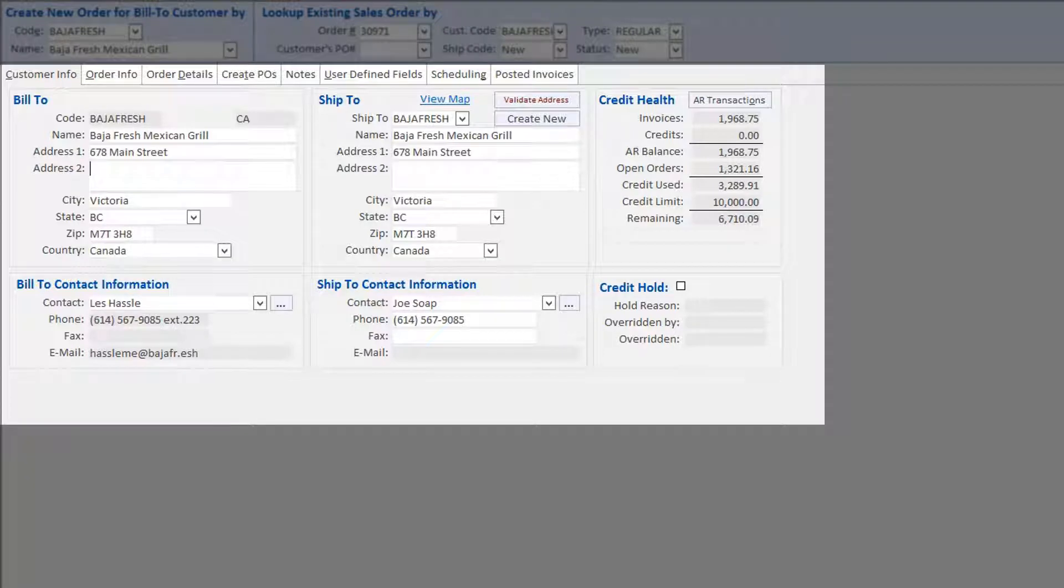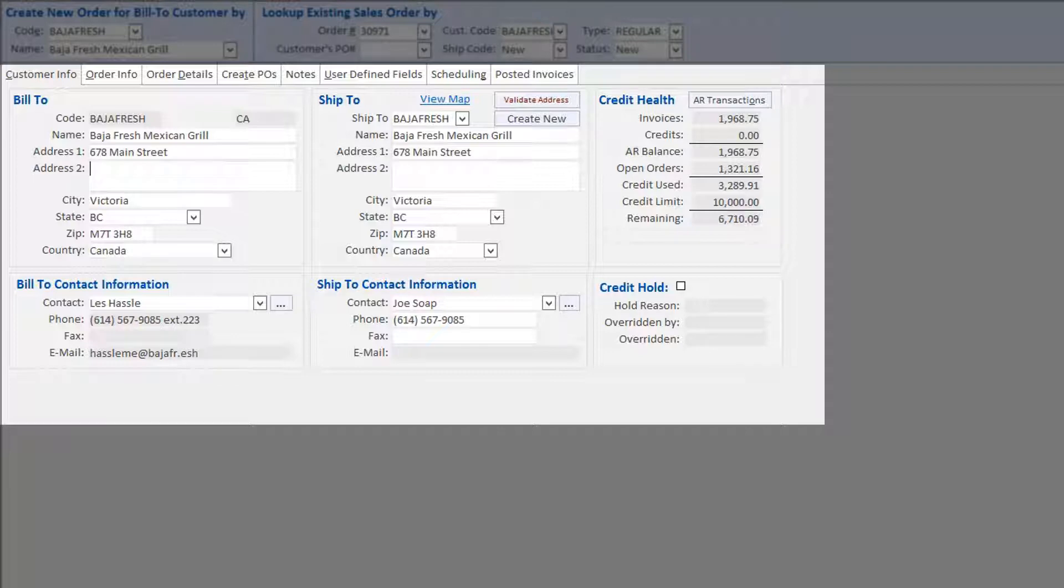This can be changed to any other location associated with the customer, or a new shipping location may be added at the time the order is placed. The system also displays the customer's credit health and in the background performs two credit tests. Actions to be taken if the credit tests fail can be defined in the system parameters.